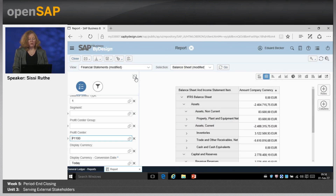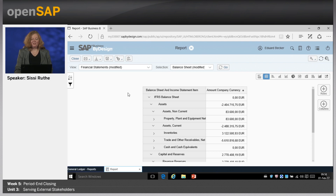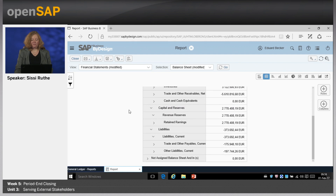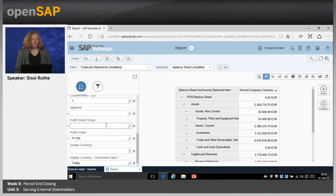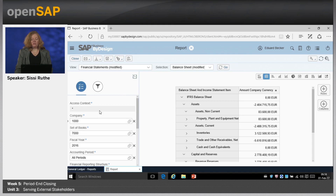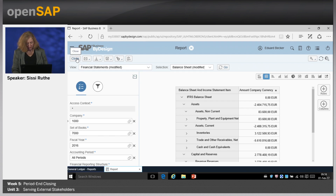Now we see the balance sheet based on this profit center. Of course, you can do that by several profit centers as well, or for a profit center group. We have additional selections based on added fields, but I don't want to go into much detail on that right now.